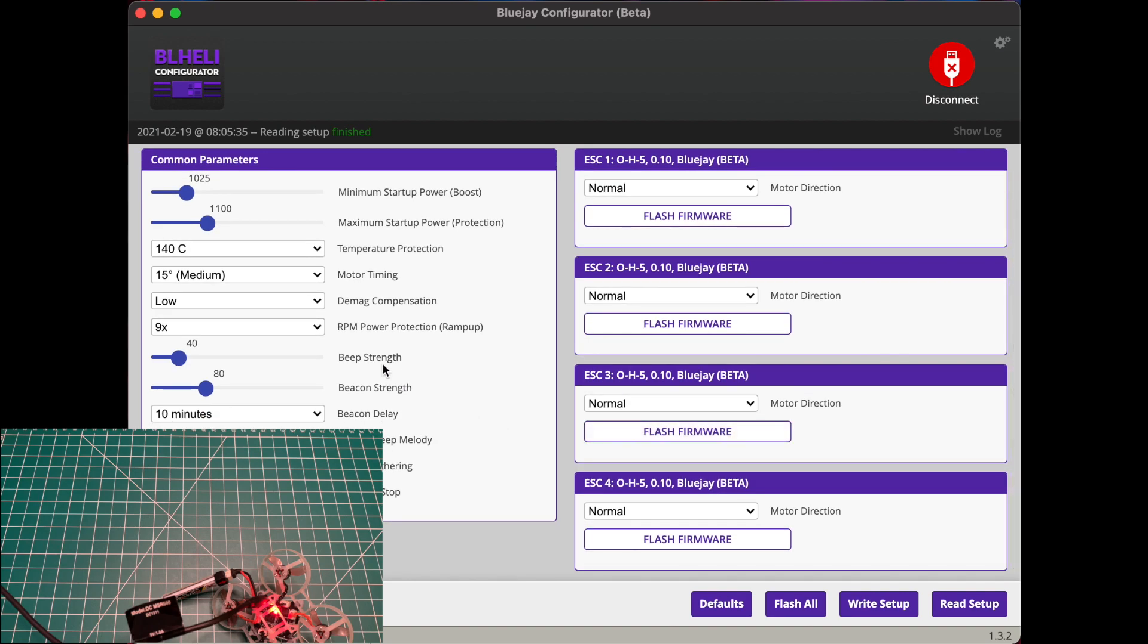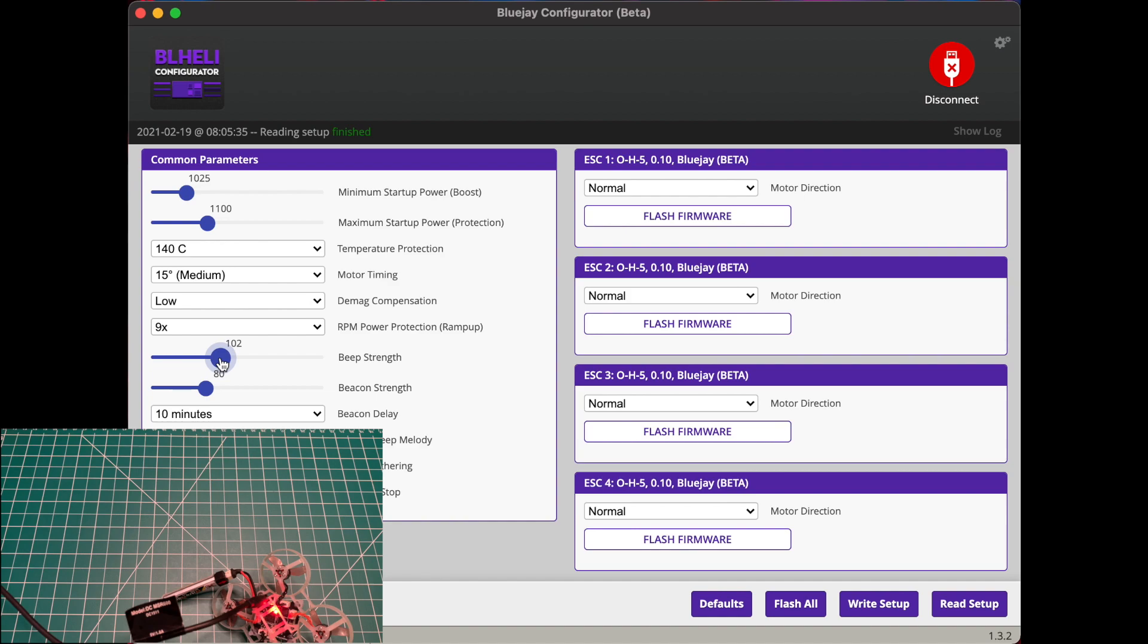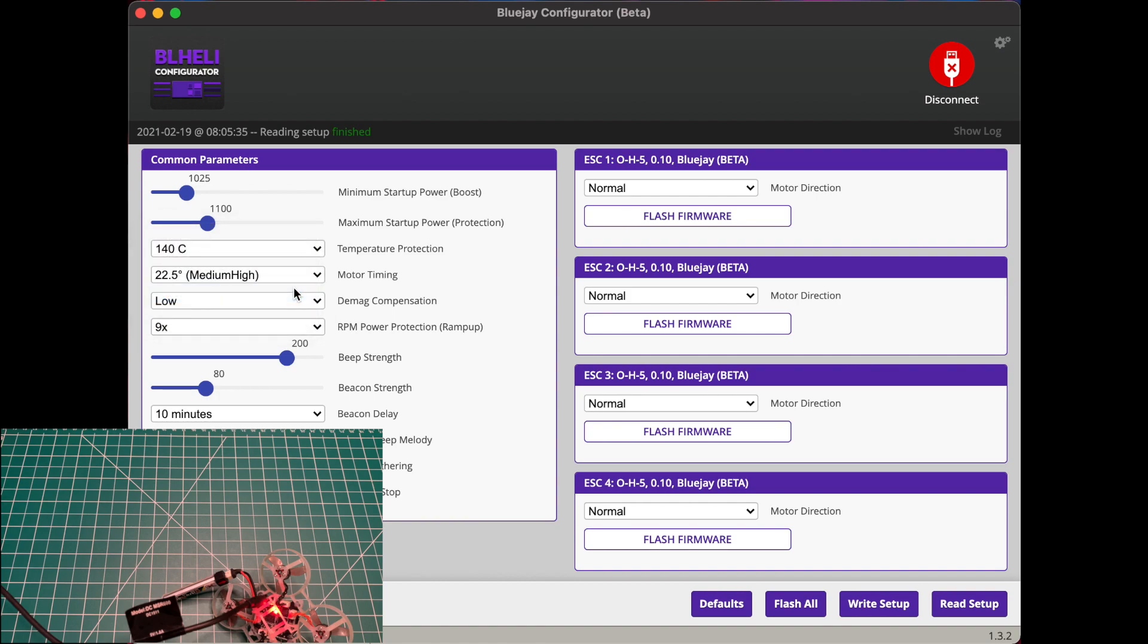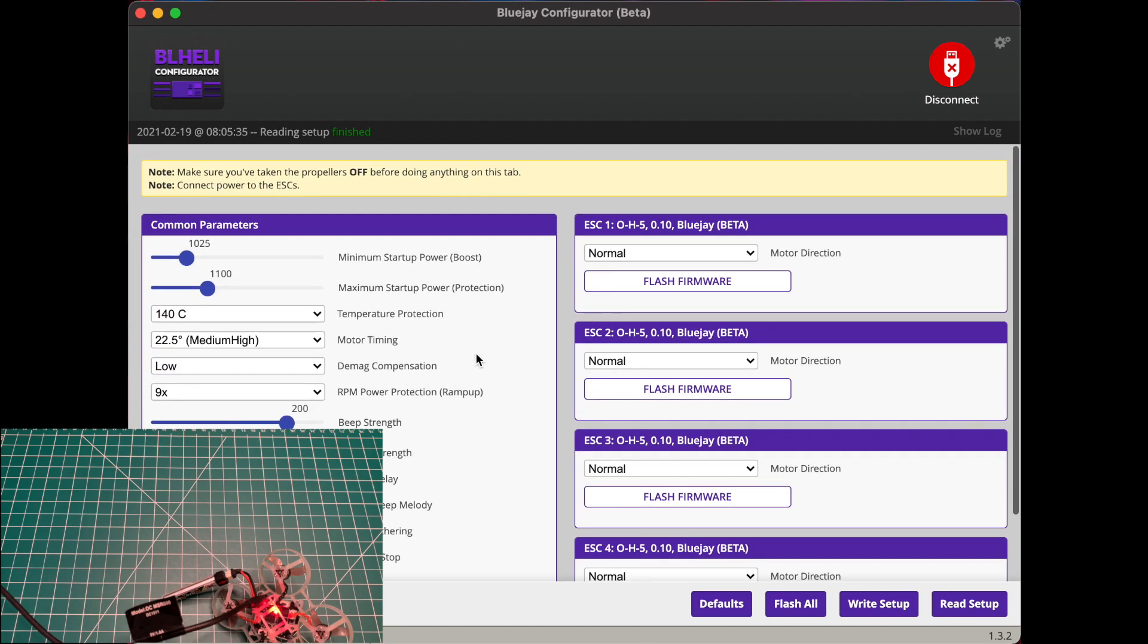All right, you can change the ESC DShot sounds to a higher volume with the beep strength slider, like so. At about 100, actually about 200, I believe it's pretty hard to hear on these smaller micros. I like to run my motor timing at medium-high as suggested by the VTEC presets. Then all you got to do is hit write setup.